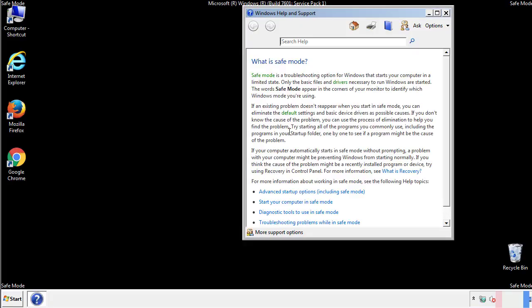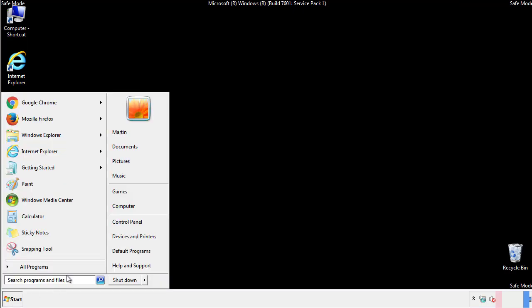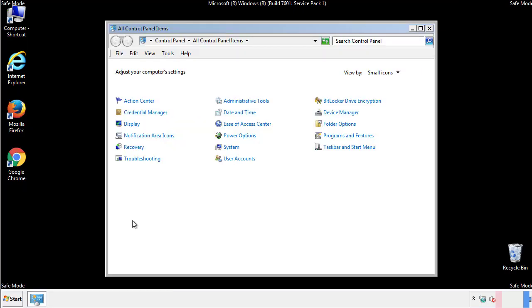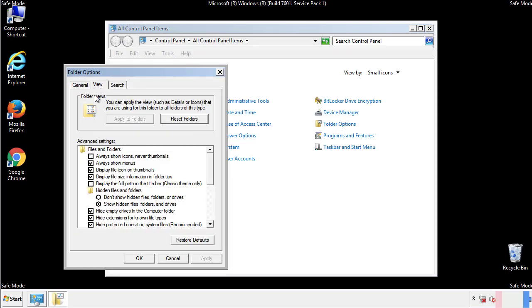Before we get started, we want to make sure that all the files and folders are visible. From the control panel, click folder options, view, and click the check box to make sure that we don't miss anything.